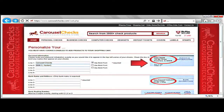To the right of line 1 is a block that is for bold font — you will need to check it for your name to be bold. Line 2 is for another name or your street. Line 3 is for the town, state, and zip code.